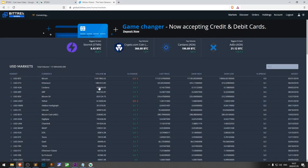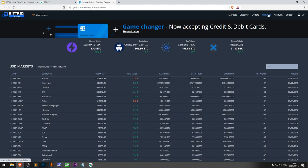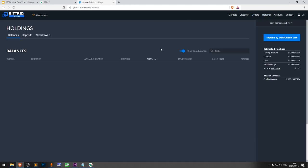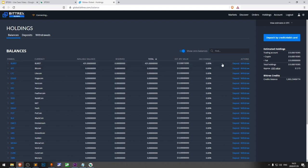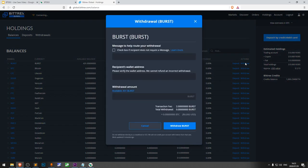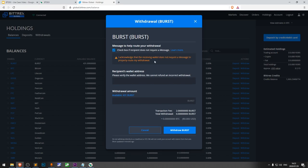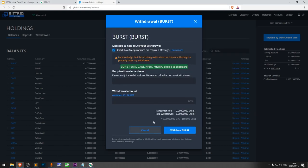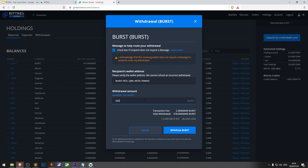Log in to your Bittrex account and go to your holdings. I already have some Burst there and I'll withdraw it to my BTdex address. We are withdrawing to our account, not another exchange, so there's no need to use the memo message. For the recipient's address, we just click on our address from BTdex to copy it to the clipboard and paste it here on Bittrex. Fill in the amount and click withdraw. If you have two-factor authentication set, you'll need to fill in your auth code.